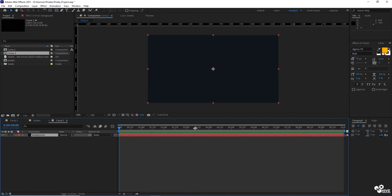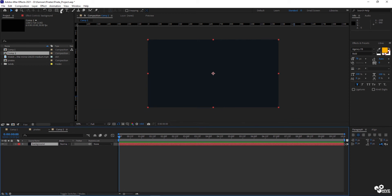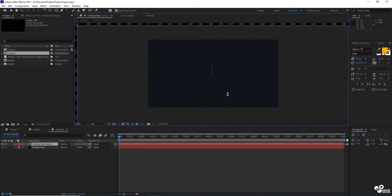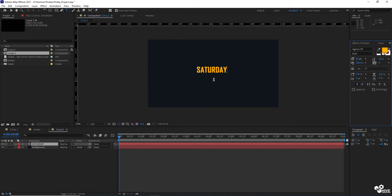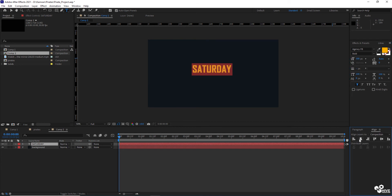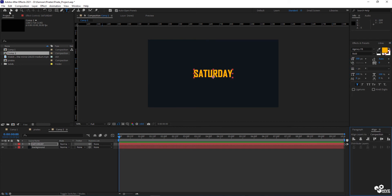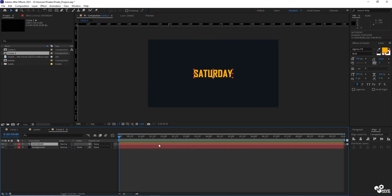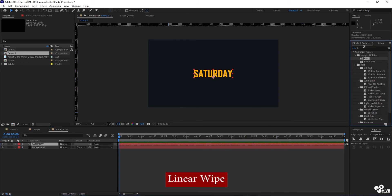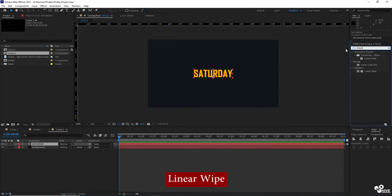So the next step is to take the text tool. I'm going to take the text tool and write 'saturday'. After writing saturday, just adjust the sizing, and you will also have to adjust the alignment to center line. The center line has to be animated using a linear wipe — I'm going to use this linear wipe.